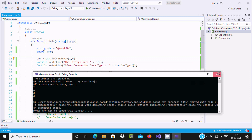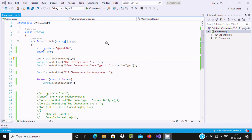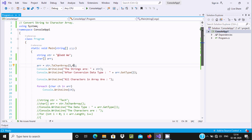So this is the two ways we can convert any string to a character array in C# .NET. I hope guys this video is helpful for you. This video is now over, thanks for watching, see you in the next video, thank you.